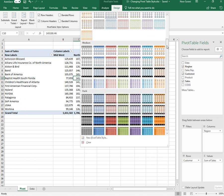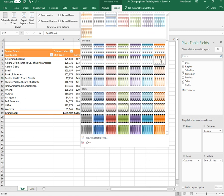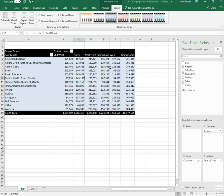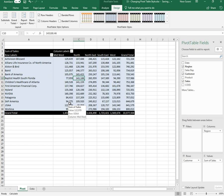If you click on More it will show us all the designs. For example, if I wanted to use this design, if I click on that design it automatically changes the pivot table styles accordingly.